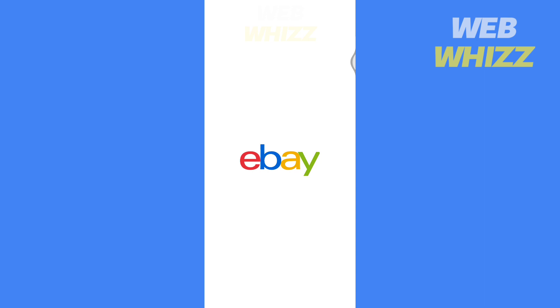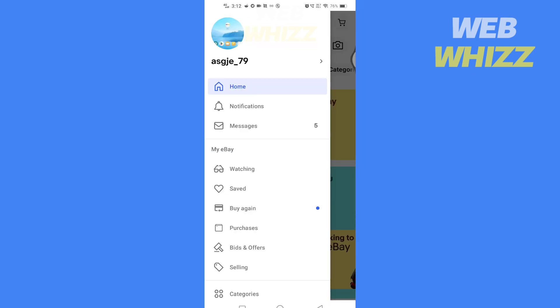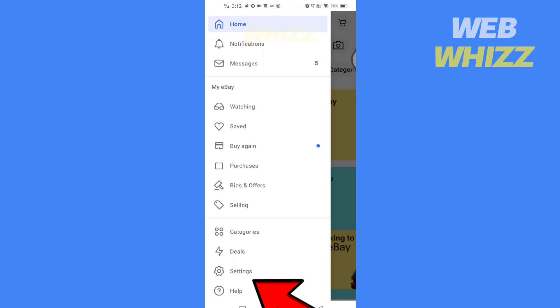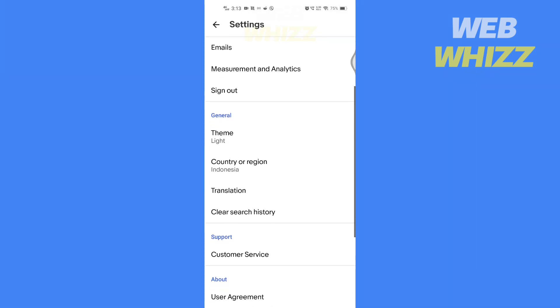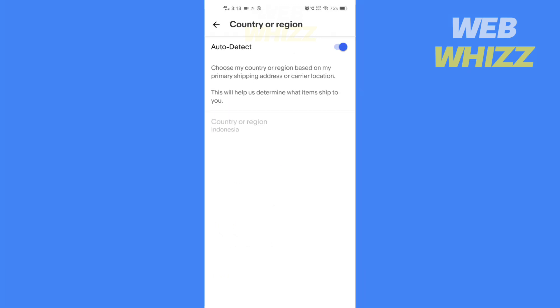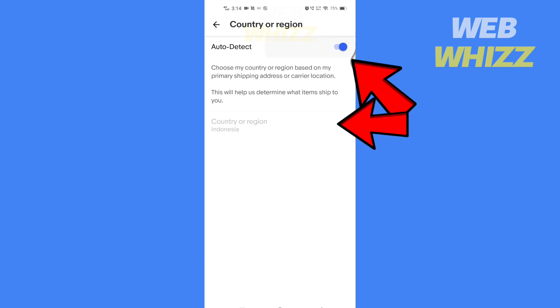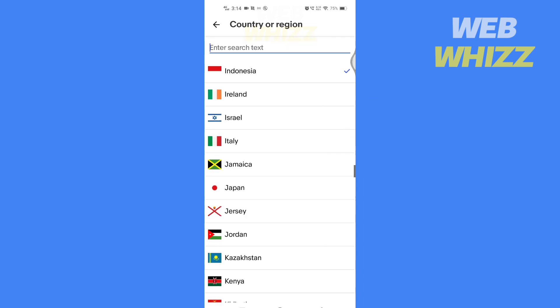Open the eBay app. Tap on the menu. Scroll down and tap on settings. Here under the general section you will see country or region. Tap on it. Turn off the auto detect and select the country whose currency you want.